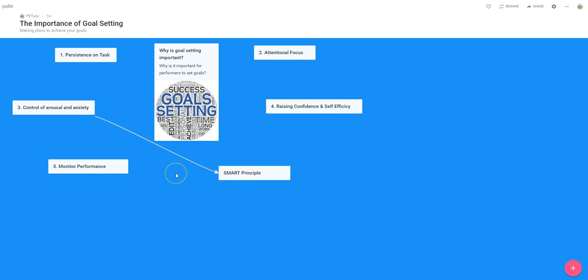This is absolutely fantastic for drawing out a visual representation of things like synoptic links if you're doing A-level or AS-level, but also links within GCSE as well, to help students develop their points. A fantastic new feature, relatively new feature for Padlet here.